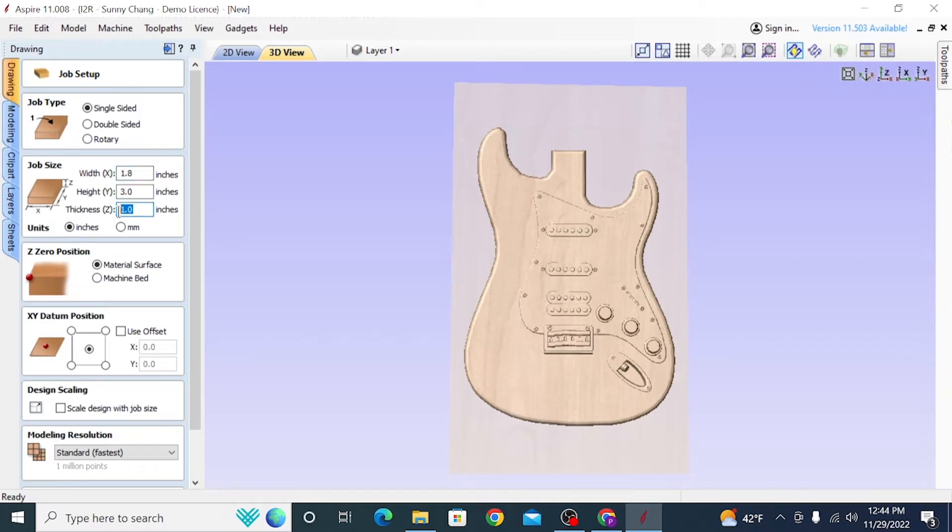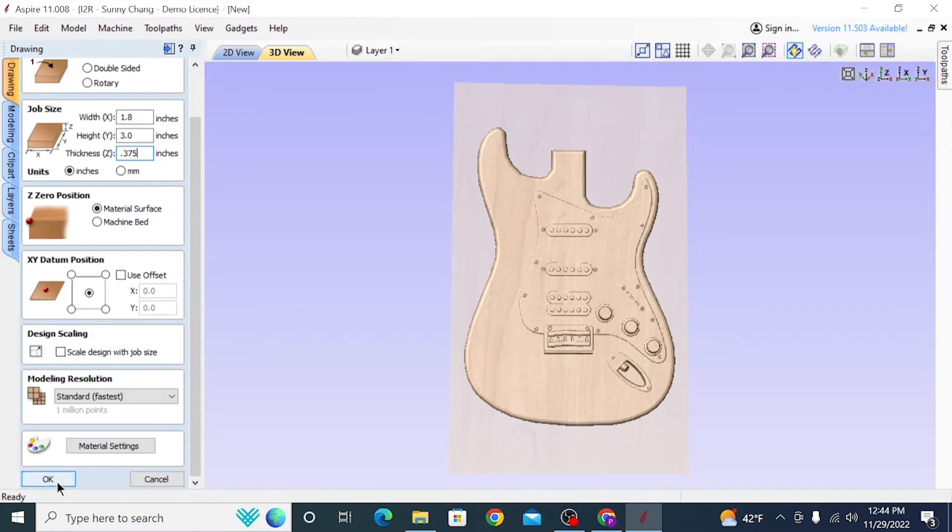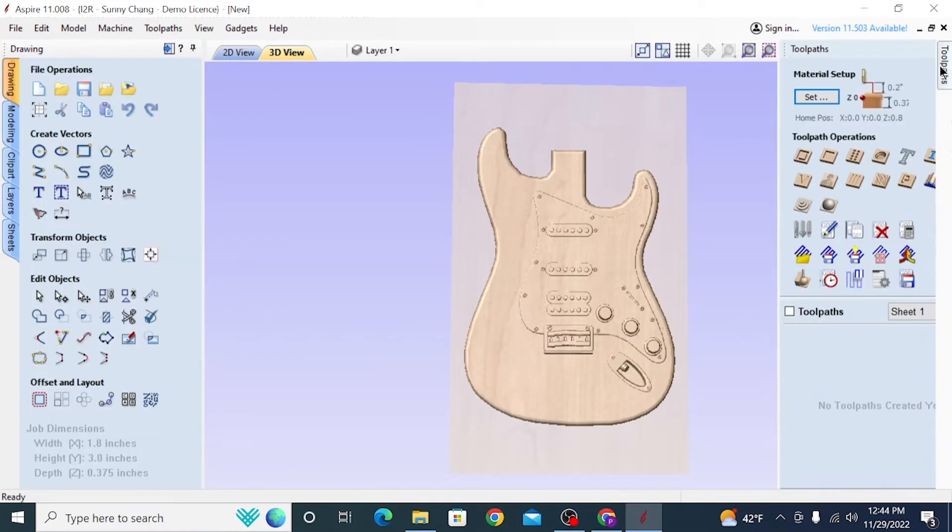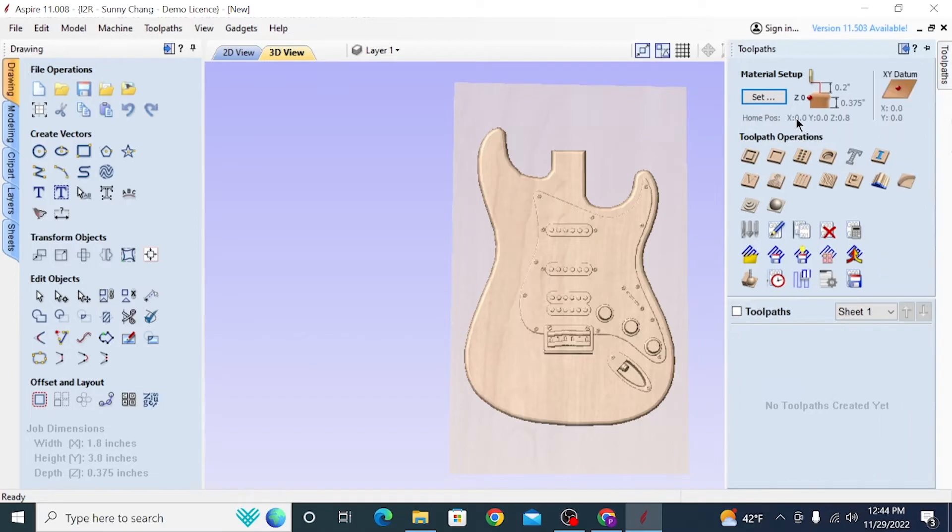So I'm going to go back into my Set Job Dimensions and Origin panel, and I'm going to change that thickness to 0.375. Then I can just click OK, and that should update everything. I don't have any toolpaths yet, so it doesn't have to recalculate, but it's best practice to then go over to the toolpaths section and go to Material Setup.